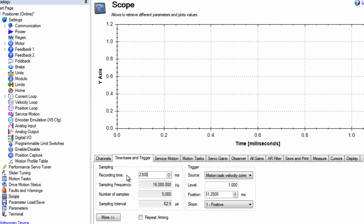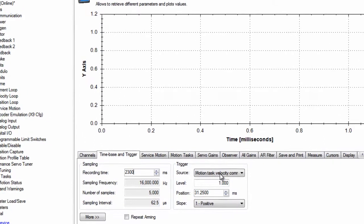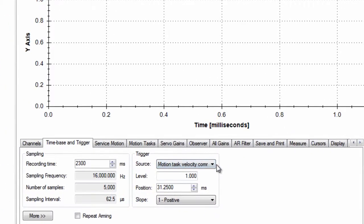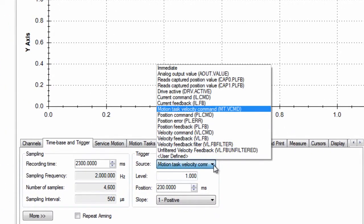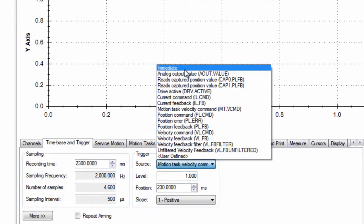The trigger allows us to adjust when the recording will begin. Immediate will start the recording as soon as the start recording is clicked. This can be useful in most applications, but to record at the same point in the move, we must set the trigger.